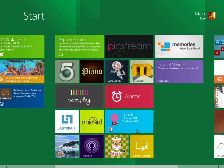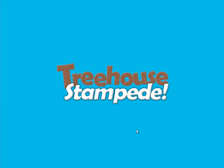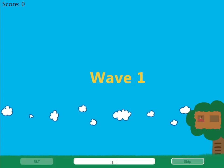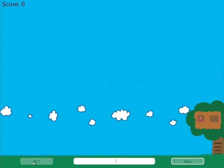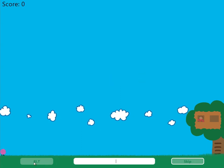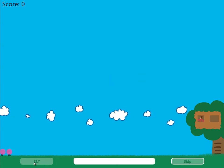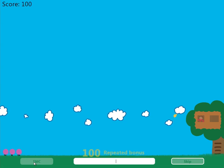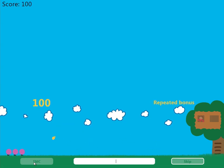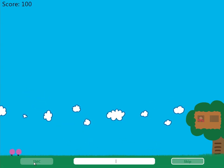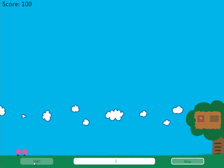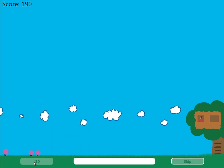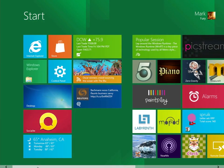We have, what is this one called again? Treehouse Stampede. You basically have to type words using the letters here. So for example, I can type Troll. So that's basically how that button works. It's an interesting game for children that are learning how to spell, etc.